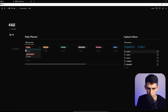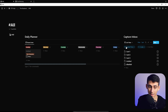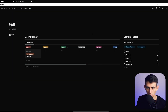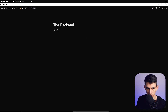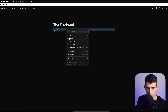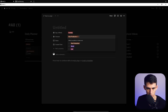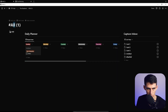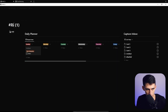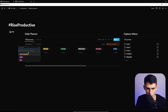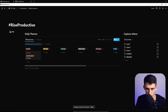Whenever a task comes up, drag it from the Capture Inbox to whichever day of the week you want. To separate tasks by channel, go back into the back end and duplicate the board view, then rename it to one of your channels — Rise Productive, Work, or Life.